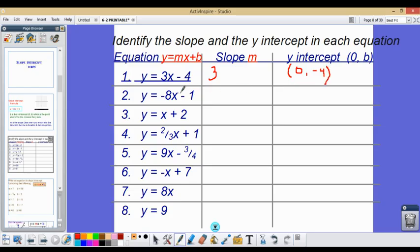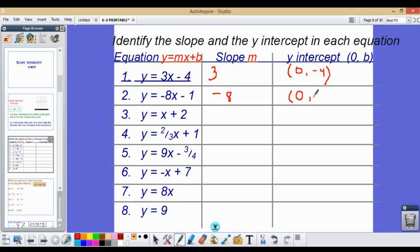For the next equation, our slope is going to be negative 8. Our y-intercept will be (0, negative 1).